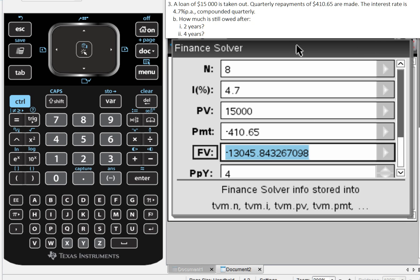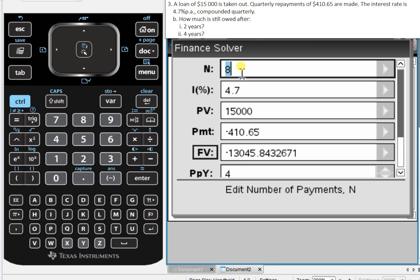And one of the benefits of using the finance solver for this is it's then incredibly easy to figure out how much is owed after four years. All of the other parameters are going to stay the same, except for the number of payments. Rather than making eight, we're now making four payments for four years, so 16.